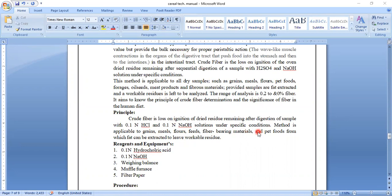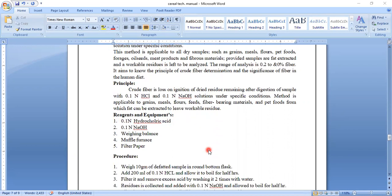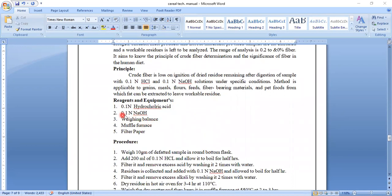This method is applied for all kinds of food products like grains, cereals, pulses, meals, flours, feeds, fiber-bearing materials and pet foods from which fat can be extracted to leave a workable residue. The reagents and equipment required for this experiment are 0.1 normal hydrochloric acid, 0.1 normal NaOH solution, a weighing balance for measuring the required food sample, a muffle furnace, and filter paper.